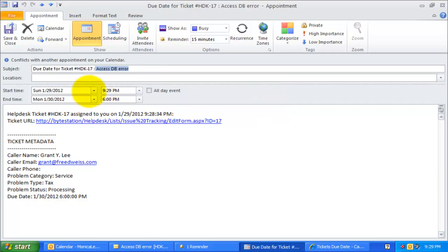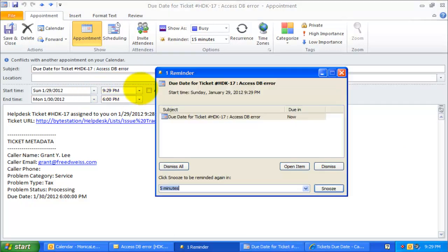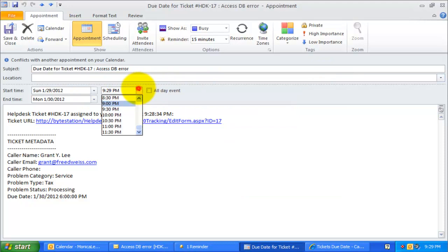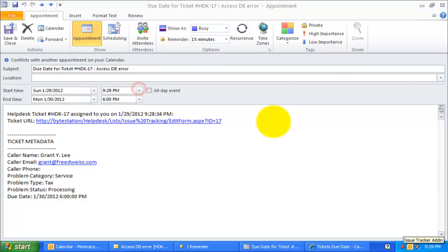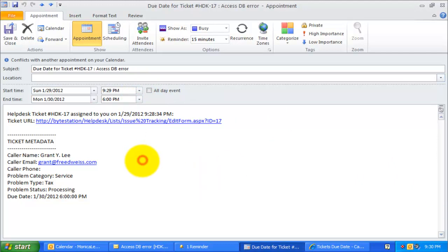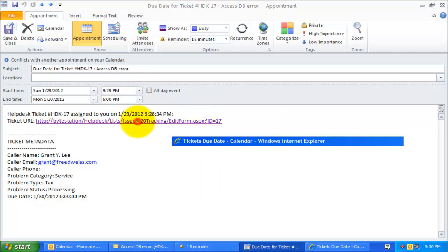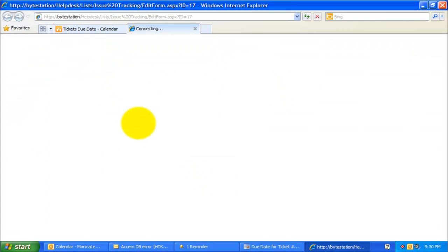Notice here, the start time of this appointment is the time the technician was assigned, and the end time is actually the due date of the ticket. In the description field, there is a link to the actual SharePoint ticket, clicking which would open the ticket in your default web browser.